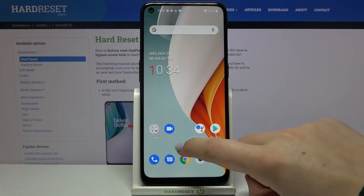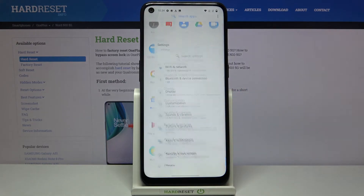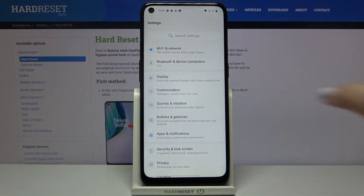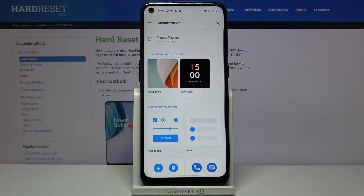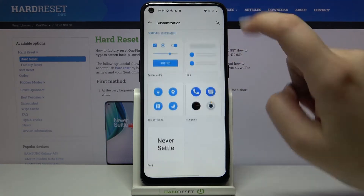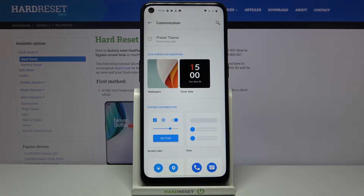First of all, let's open the list of apps and enter the settings. Now we have to tap on the customization and as you can see here we've got a lot of options to customize. First of all, let's change the wallpaper.